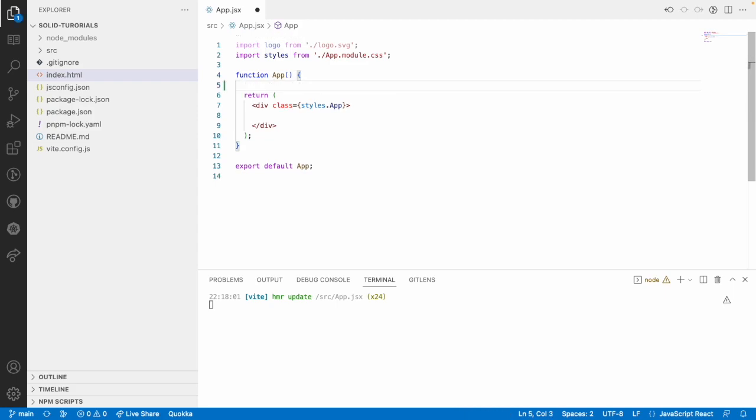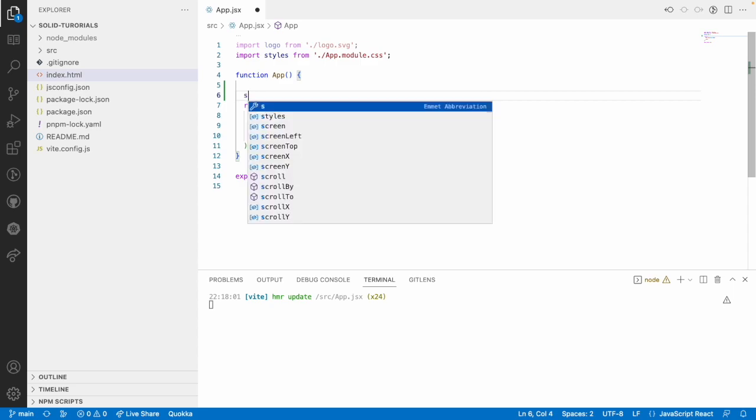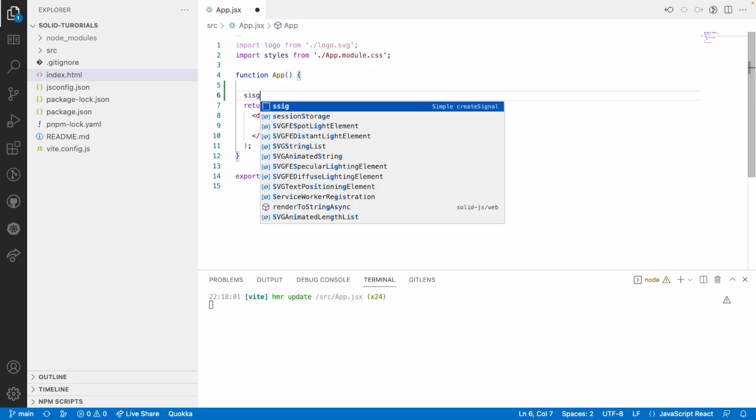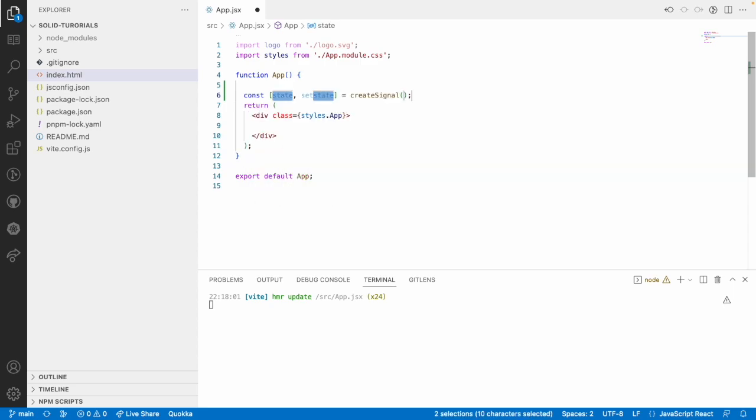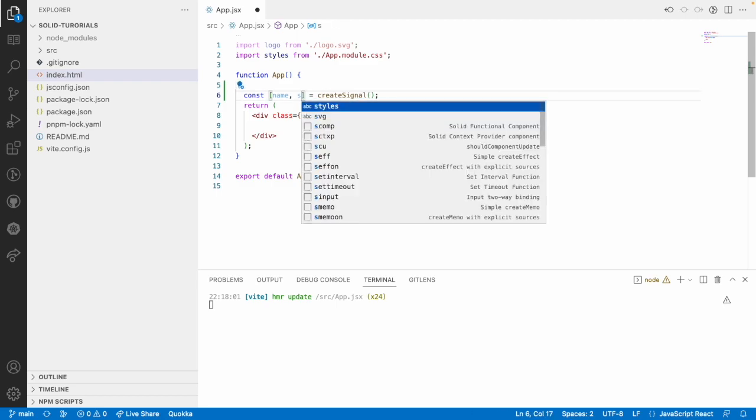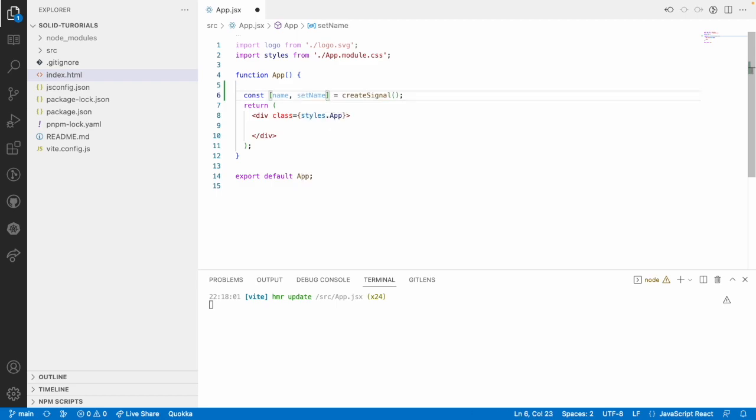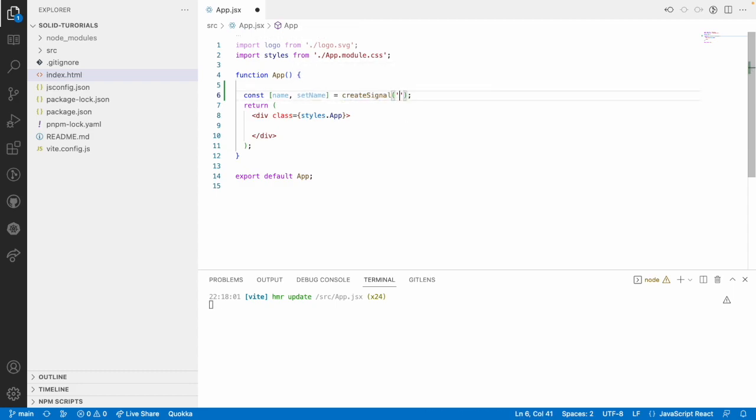Now what I will do is, we already learned how to create signals by using the snippet called SolidSignal SSIG and when you hit enter, it will create some set of state. In my case, I want to create a name and set name, which is a setter and getter method of a signal. It is something like sai by default.